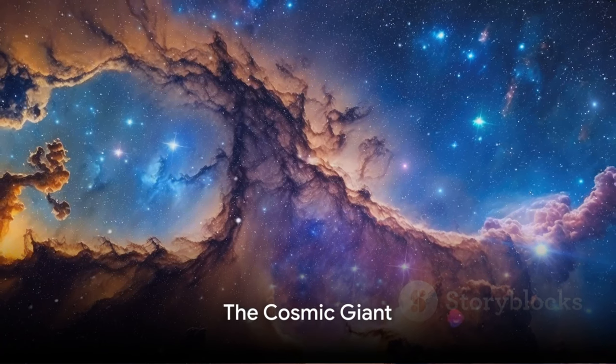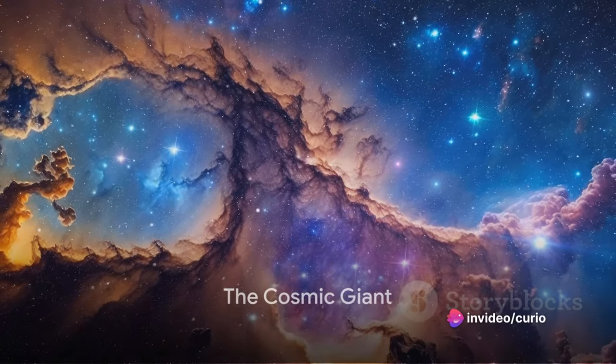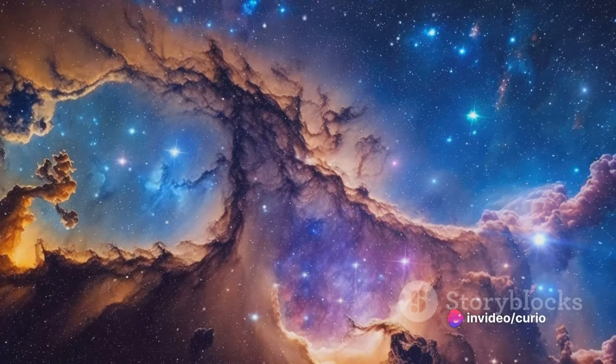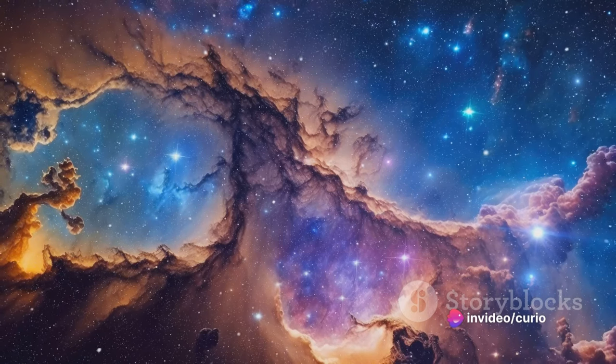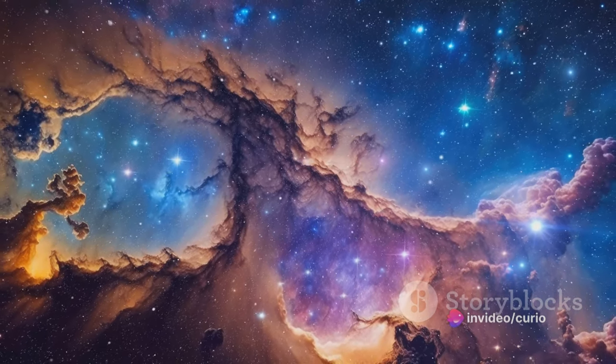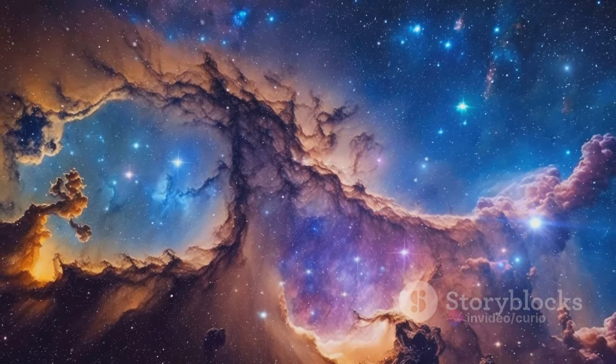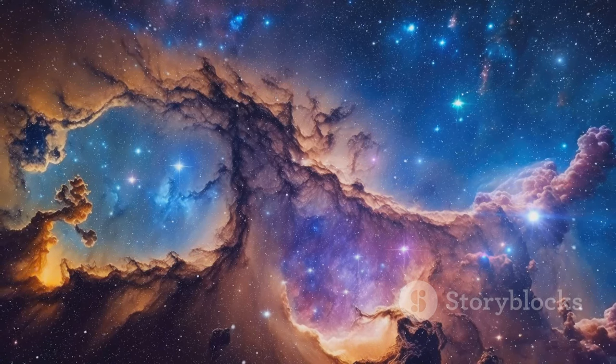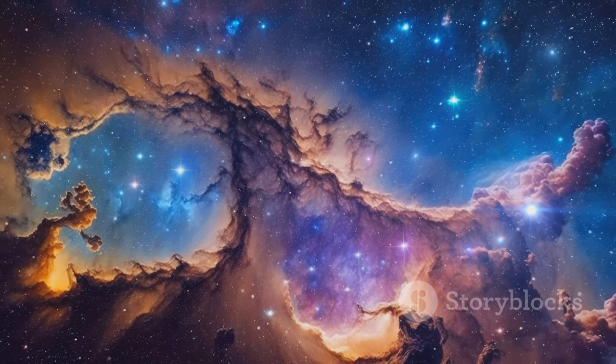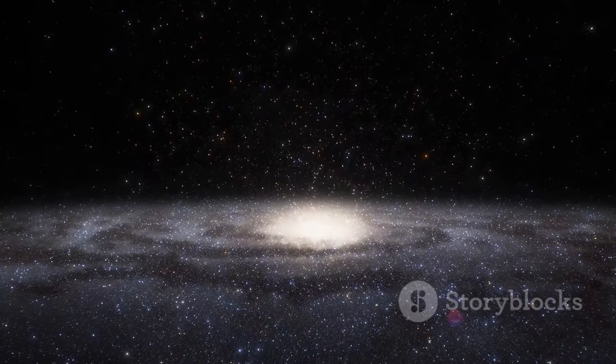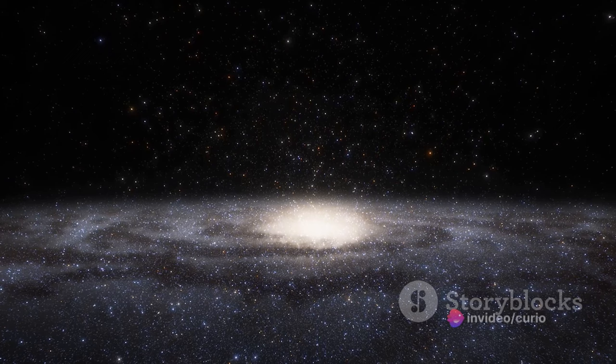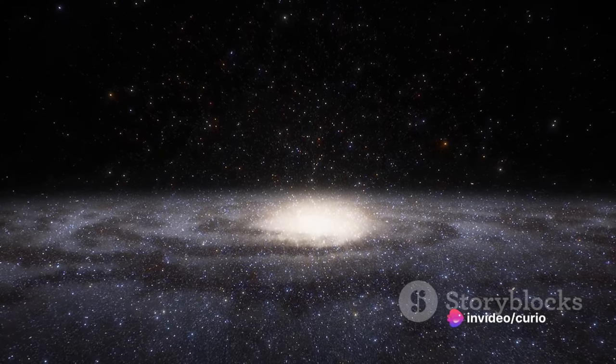Imagine a structure so massive, it spans over 10 billion light-years. Welcome to the Hercules-Corona Borealis Great Wall. This isn't a wall as you might know it, but a vast cosmic structure known as the largest object in the observable universe. Now, let's try to fathom the enormity of this celestial giant.